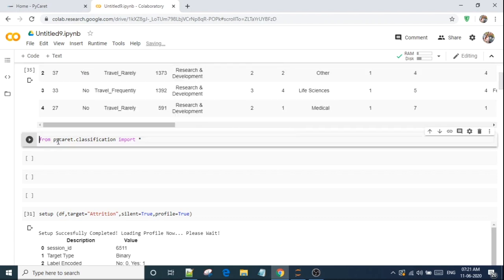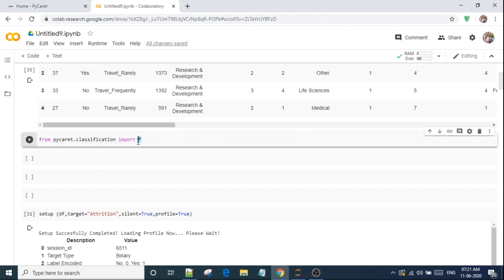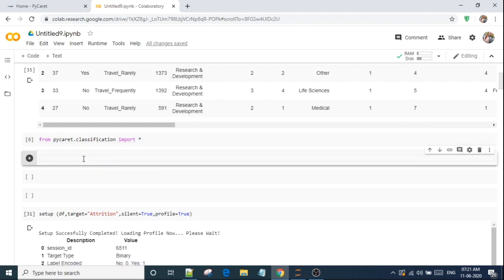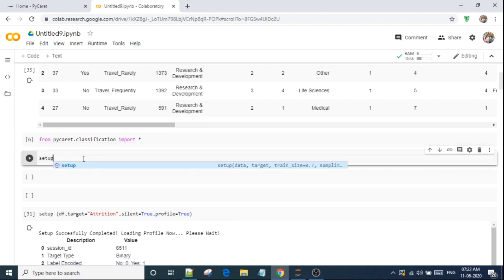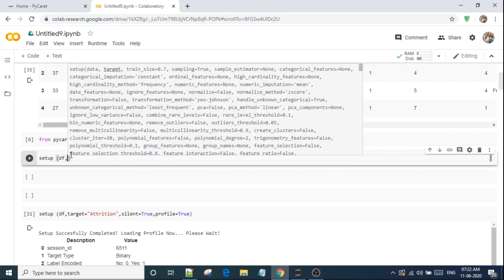Now I will import from PyCaret.classification everything. I will import everything from PyCaret.classification. That's why I'm using star. It has many functions, so I will import everything. So before starting this, I need to set up the environment. So I will use setup.